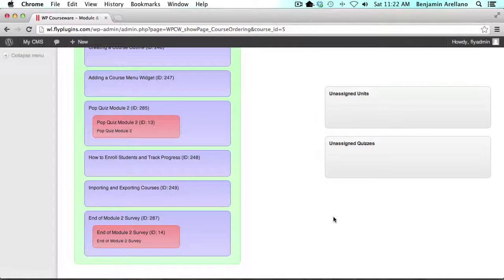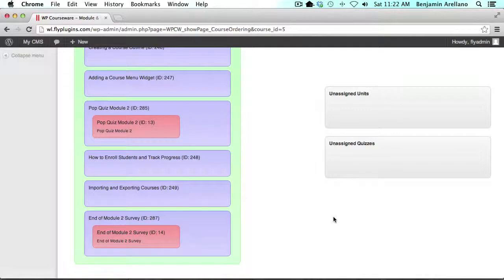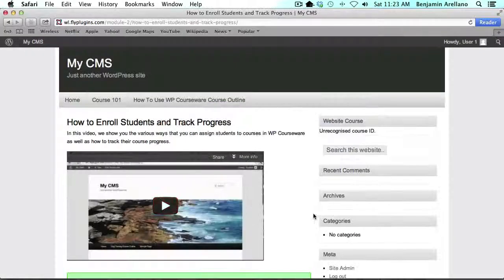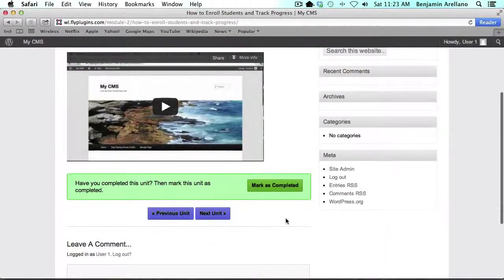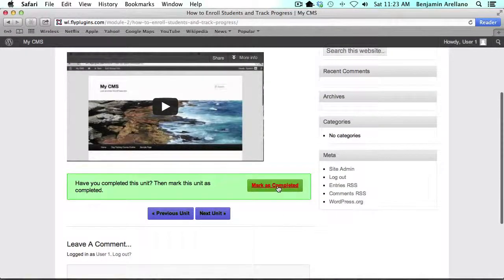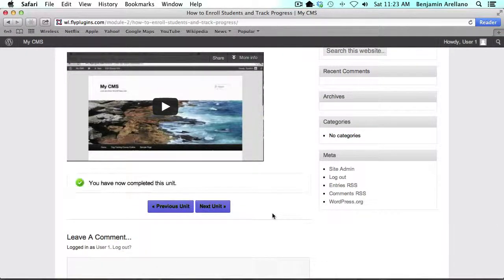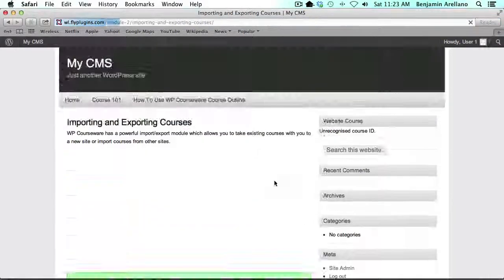What we need to do now is actually go and complete our course so we can take our survey. So back at our course I'm going to truck on through the last two units here.